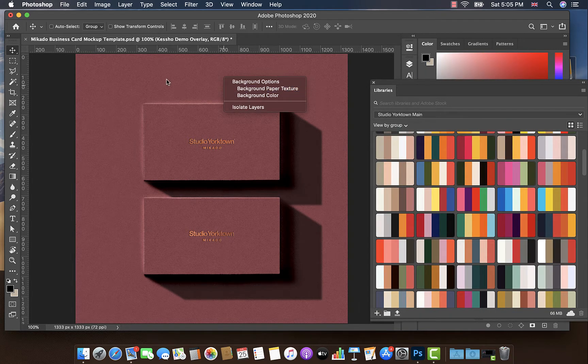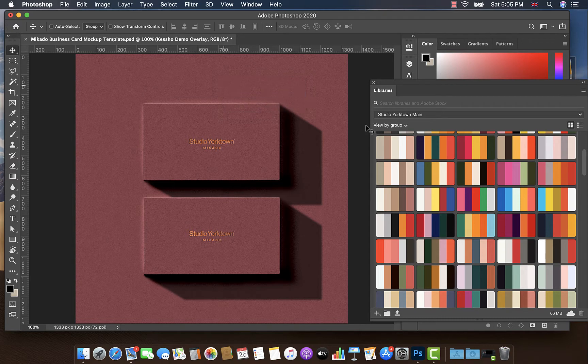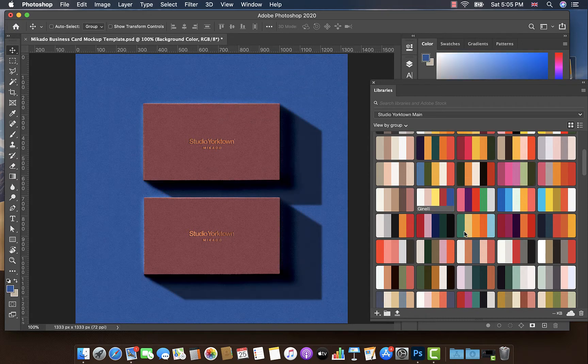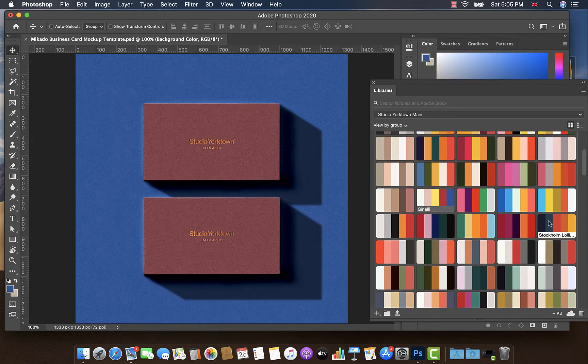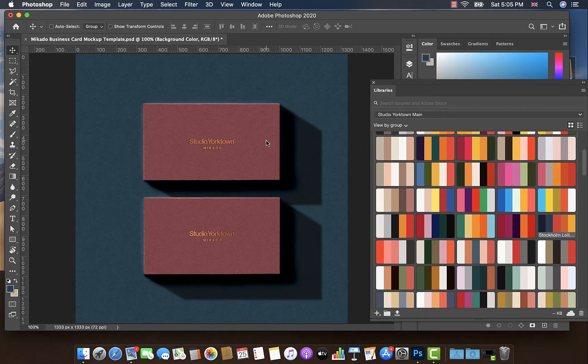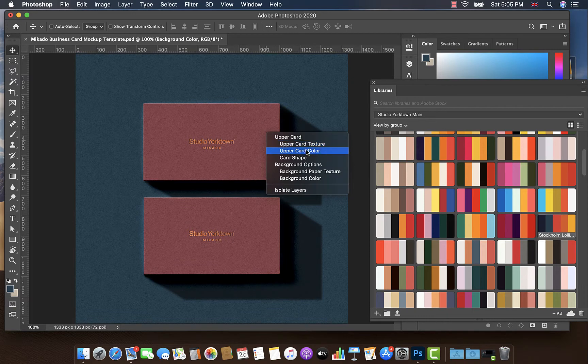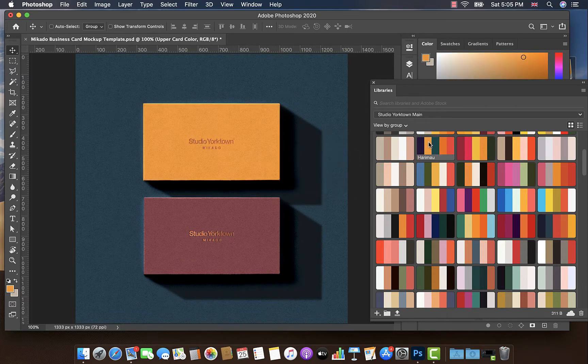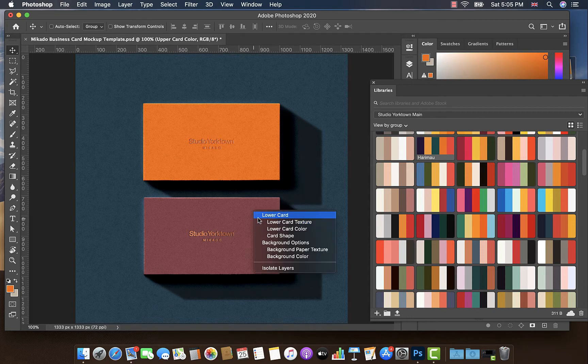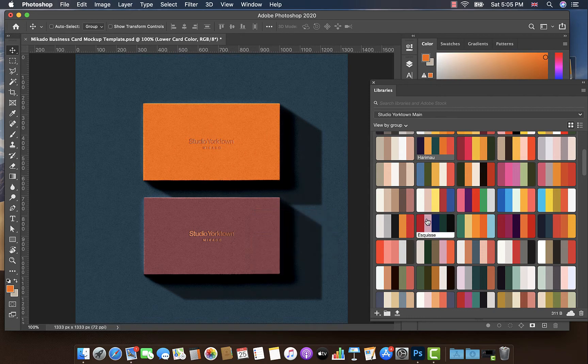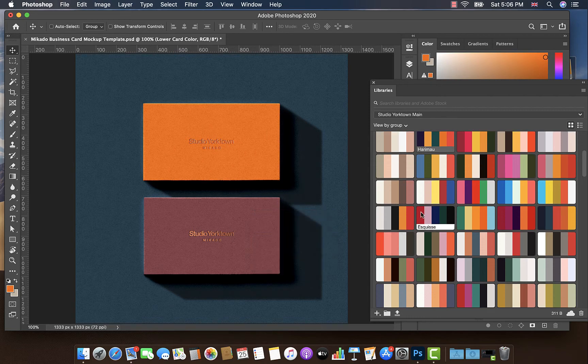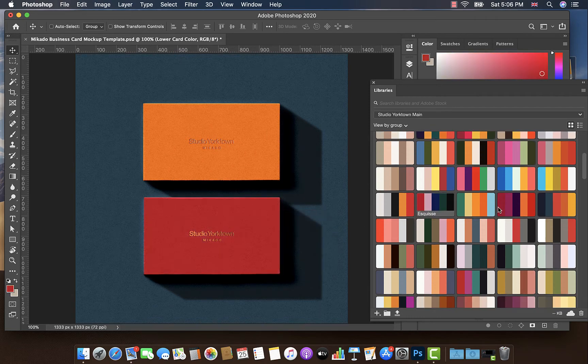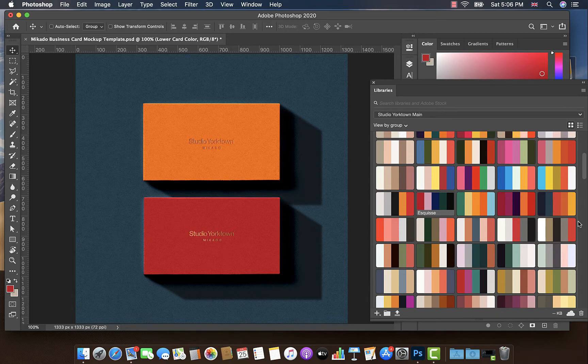I'm going to open up our Mikado business template. I'm going to change the background color to something, let's try a blue. Let's make this upper card color something a bit warmer, like maybe an orange like that. Let's change this lower color to maybe a red, maybe a little bit lighter. Okay, great.